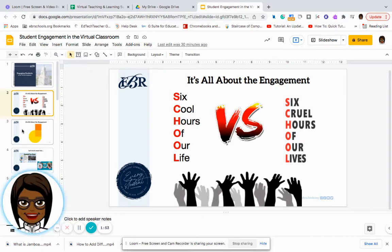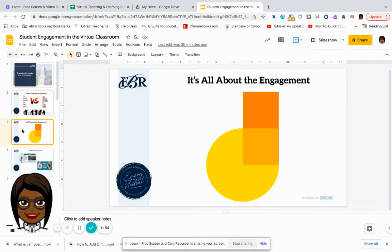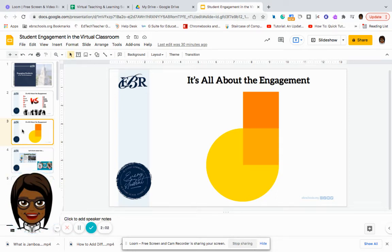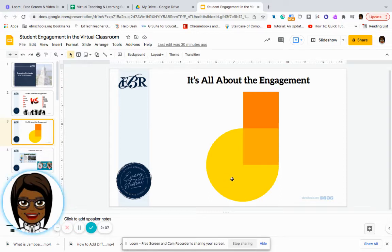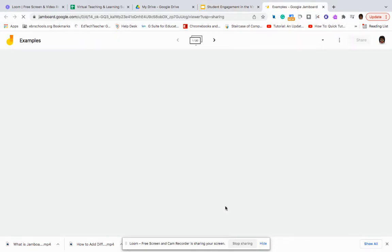So let's go to Jamboard. Jamboard is one of our Google apps that you can find on the app launcher, or the waffle as we call it. You can find lots of ways to engage students using Jamboard. So let's see an example of that.